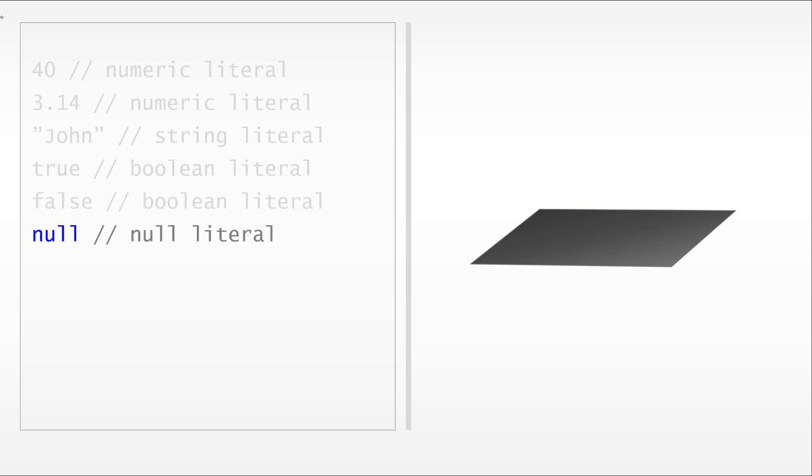Or we can even have something like null, which is the null literal, which is used when we want to represent when there is no value for that specific variable that we are interested in. So even null, even nothing is a specific and acceptable value for JavaScript.